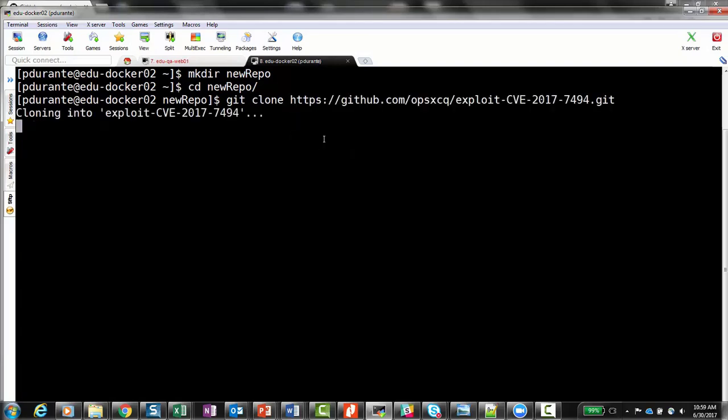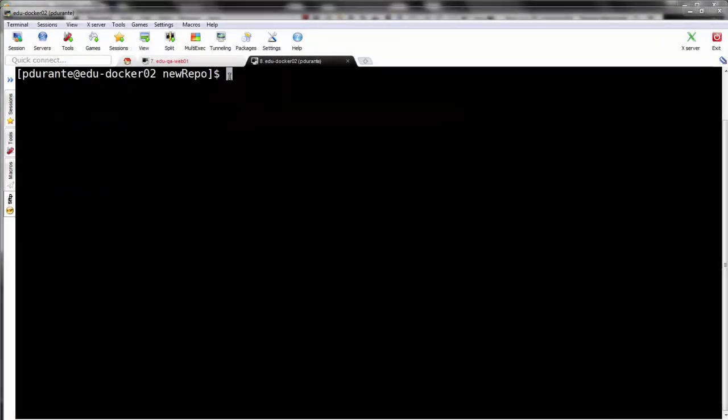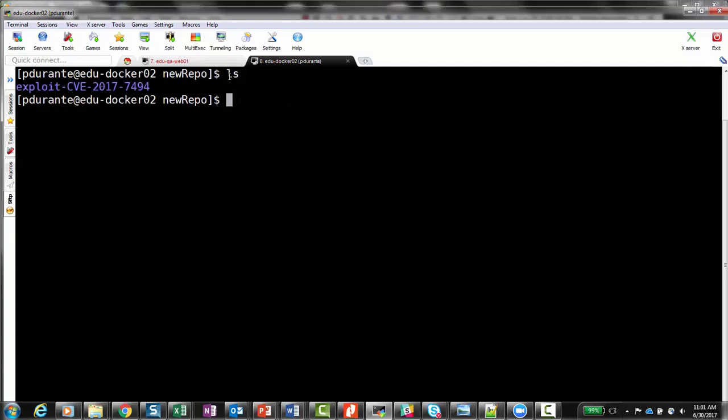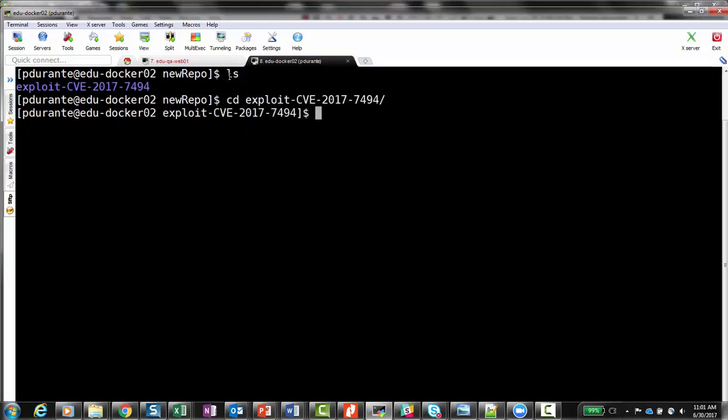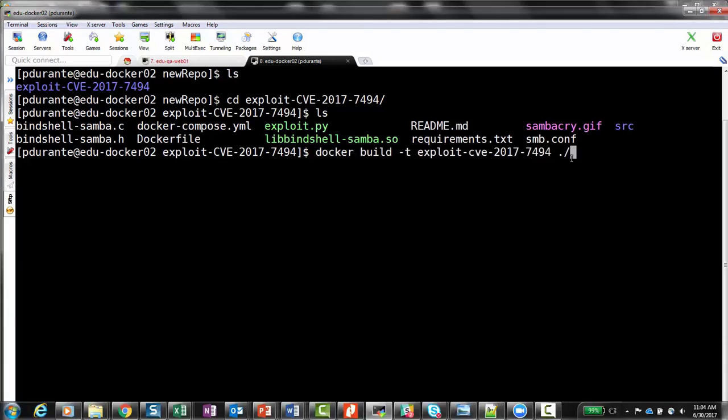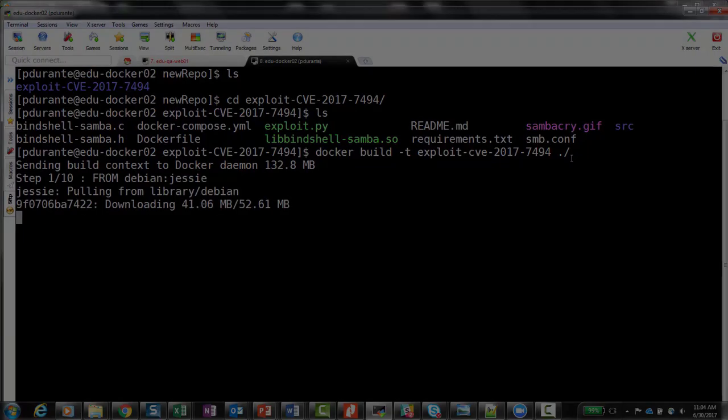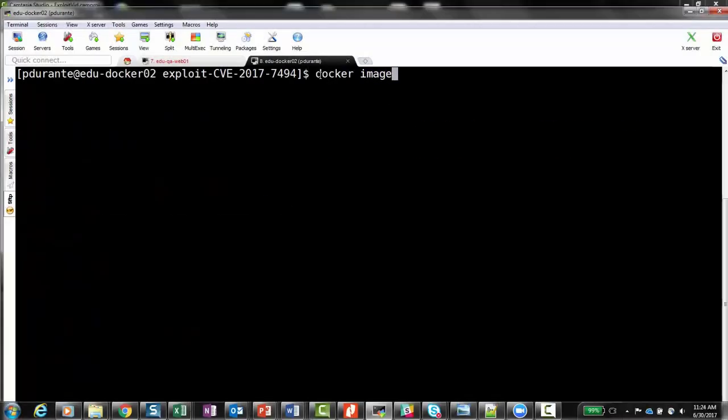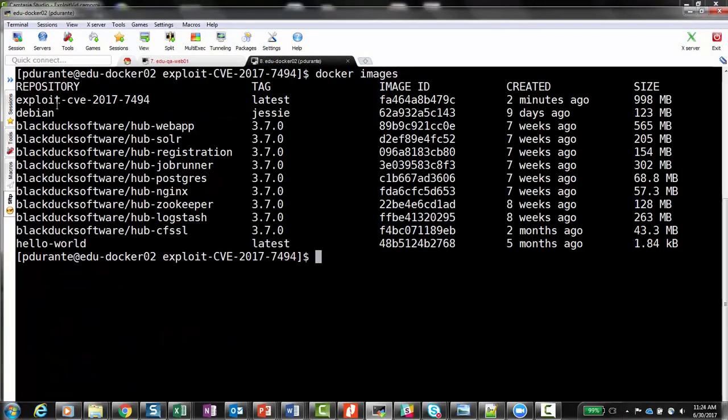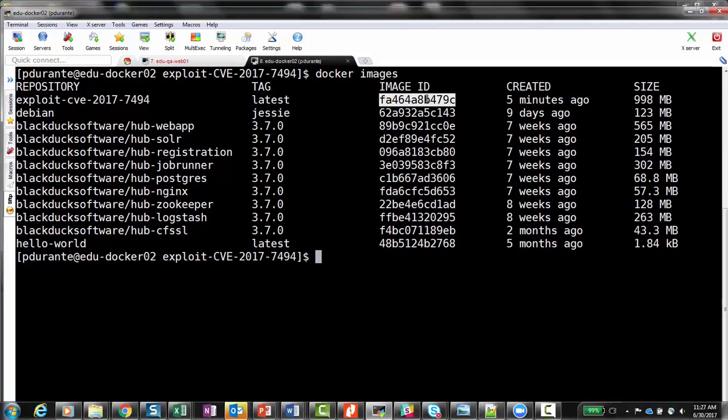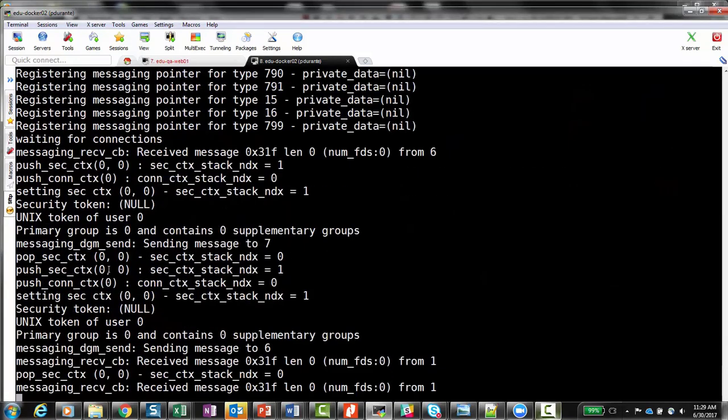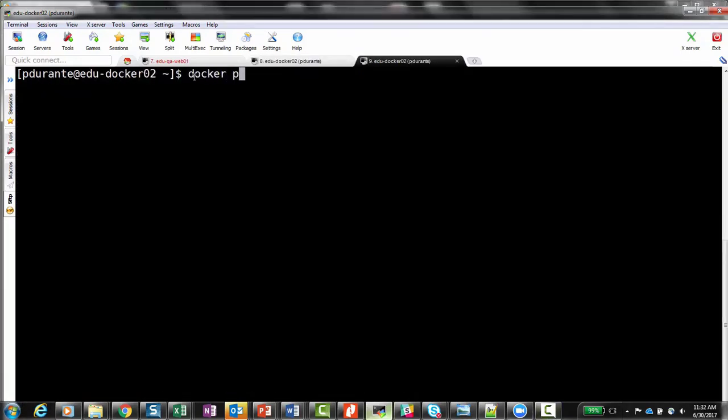With our Samba environment cloned, we can navigate into the subdirectory and see the Docker orchestration files needed to build the image. Now we can use the Docker build command to construct the image itself. The Docker images command verifies that the image now exists. We'll follow that with the Docker run command to spin up that image into a running container.